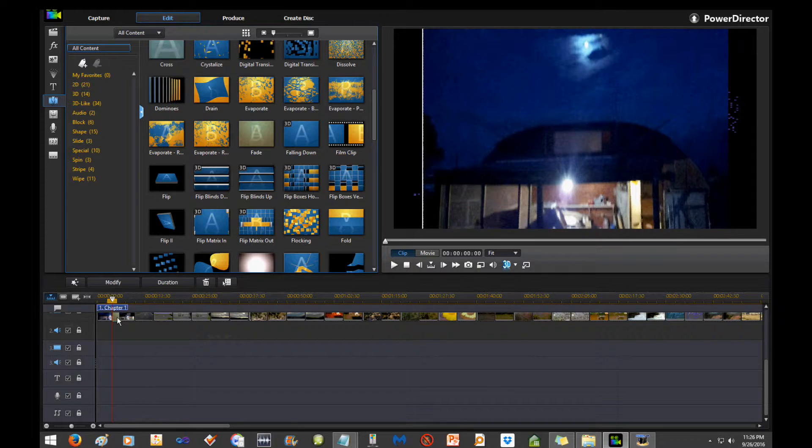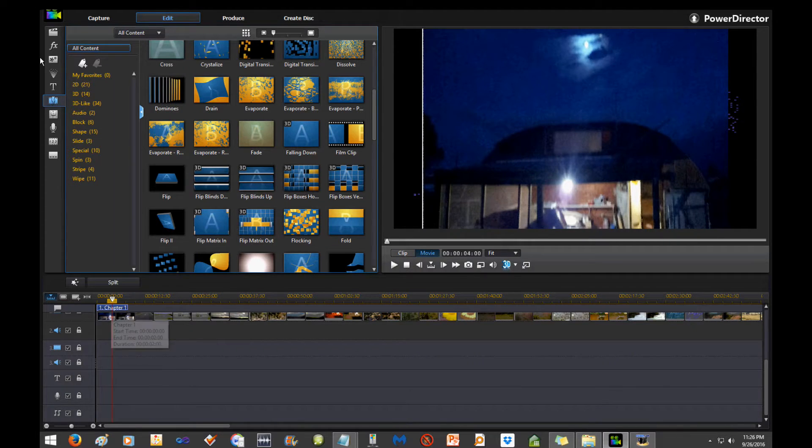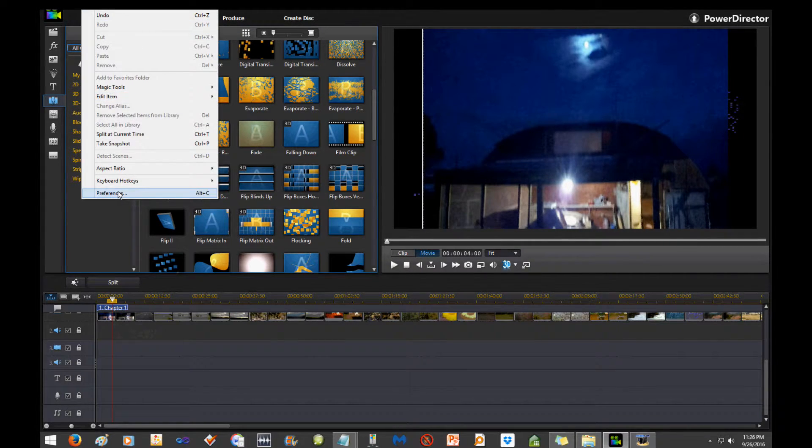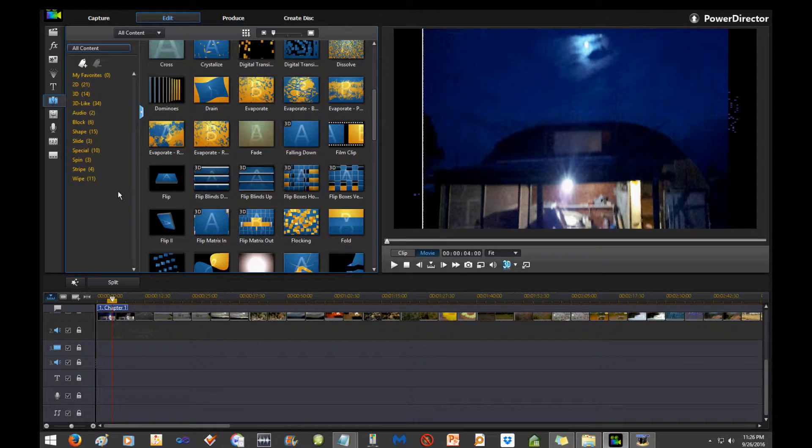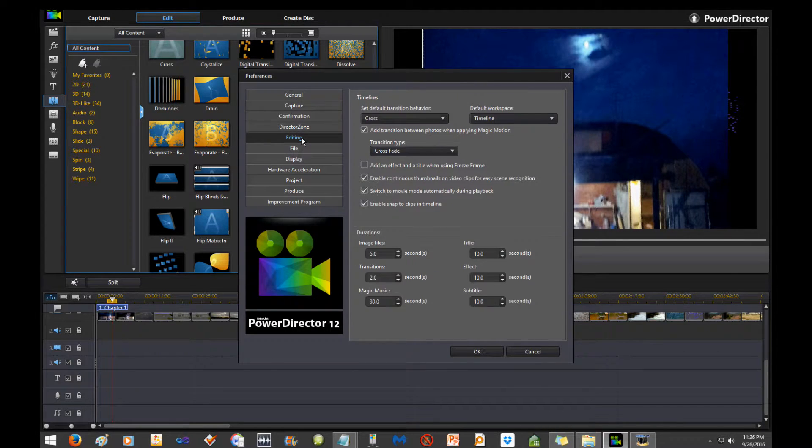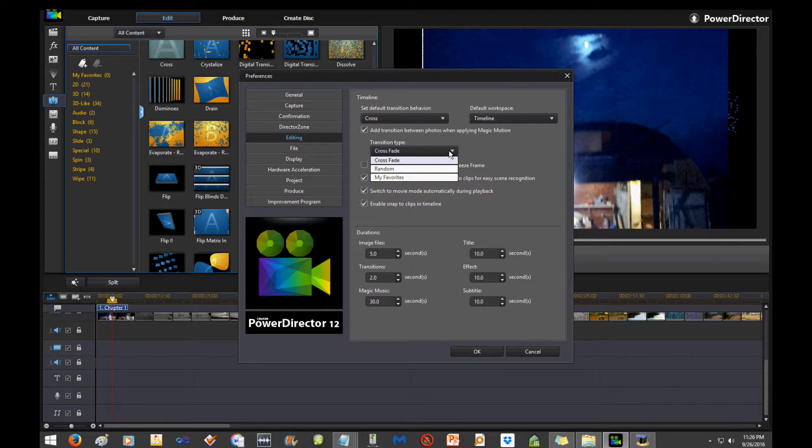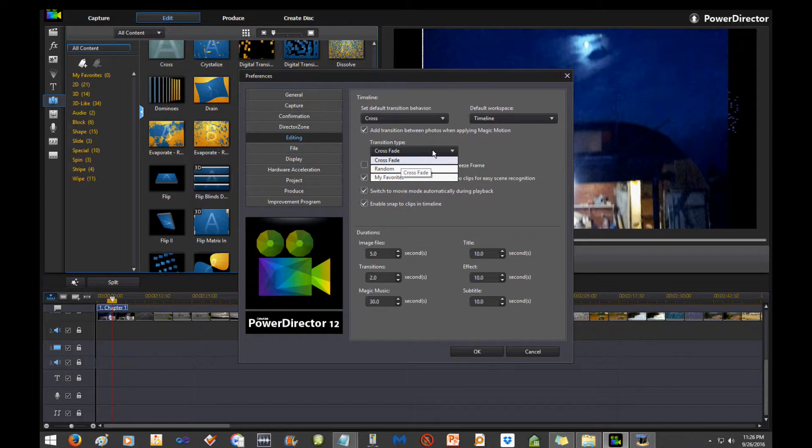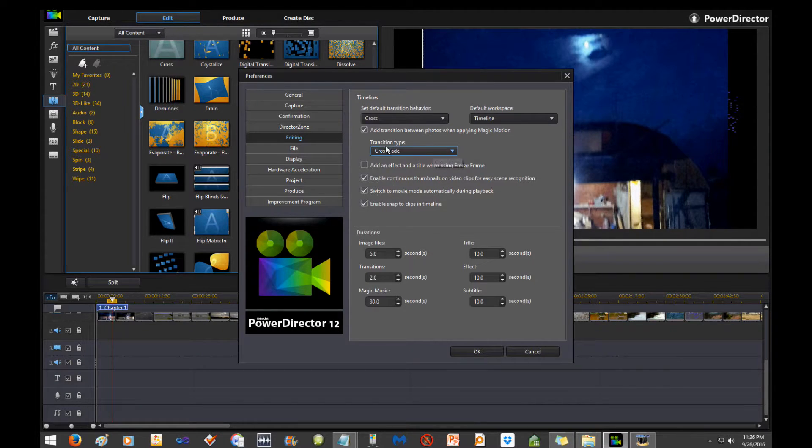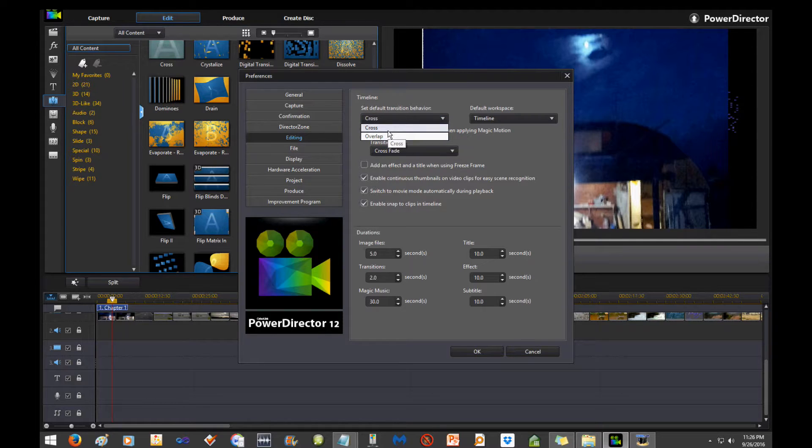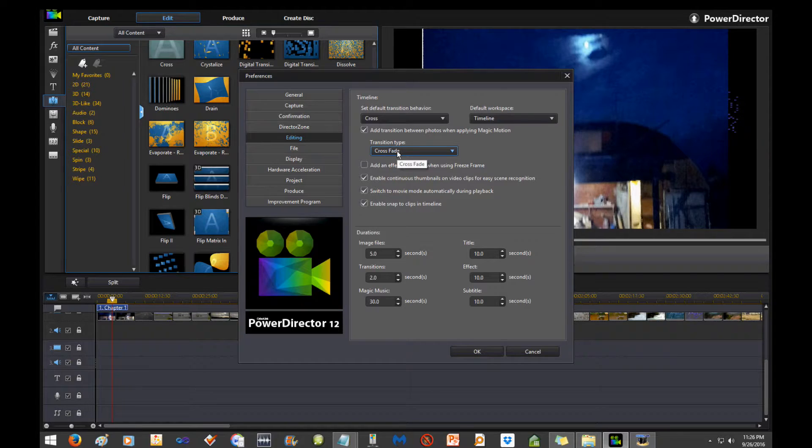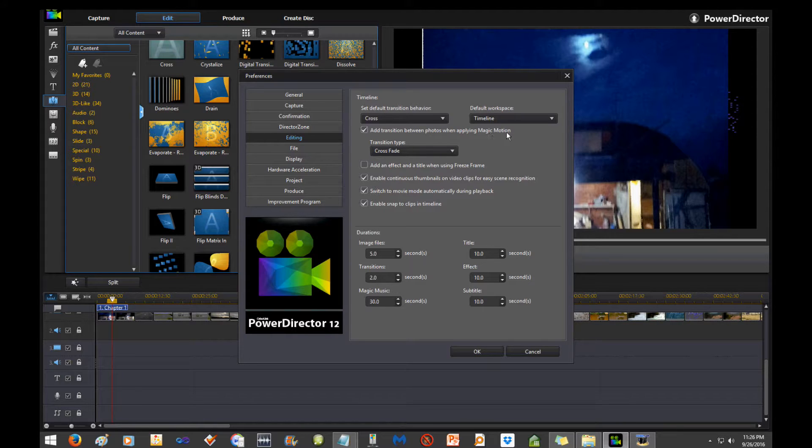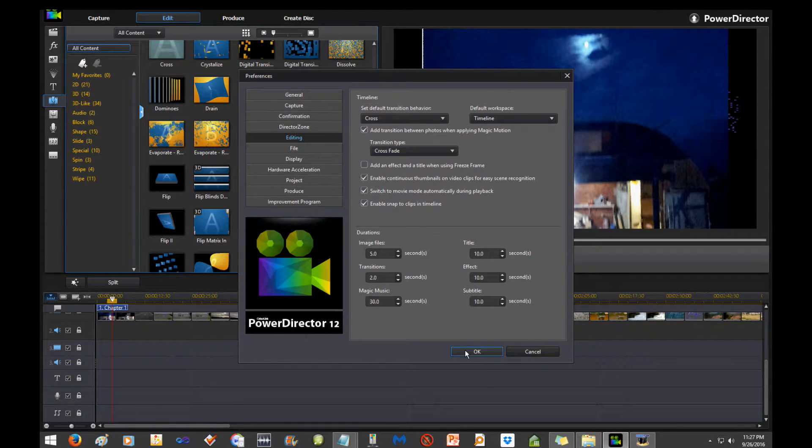Or you can do it the quick way. First thing you need to do is go to Edit, Preferences. Make sure in Editing, under Editing, what kind of transition type you want. I got mine set to crossfade. You can do random or favorites. Default transition behavior, mine is set to cross. You can set yours to overlap or either one. So I have this on crossfade and this on crossfade.